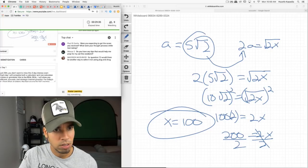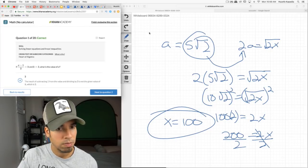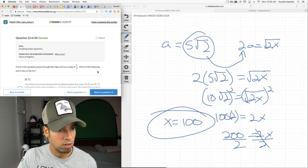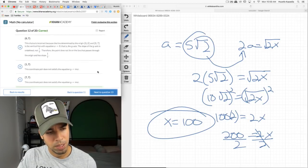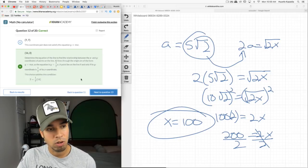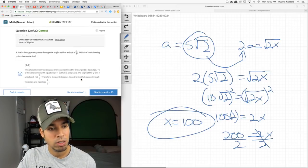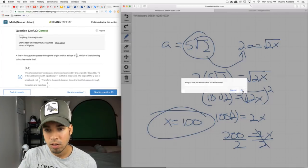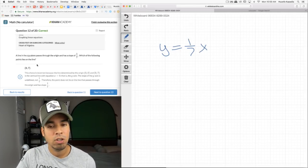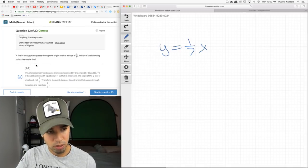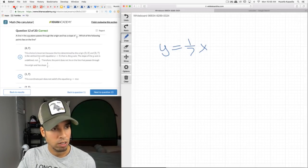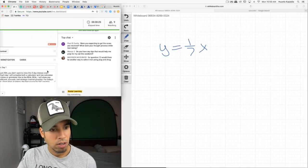Madison asks: for question 12, would there be another way to solve it without plug and chug? Not really — when I created the equation y = (1/7)x, there are infinite coordinates that work. You kind of have to go through and actively disqualify the coordinates that are incorrect. Unfortunately, plug and chug is the only way to go for this type of problem.